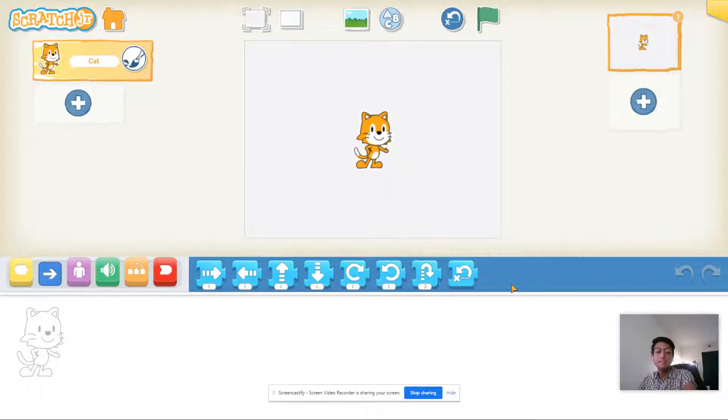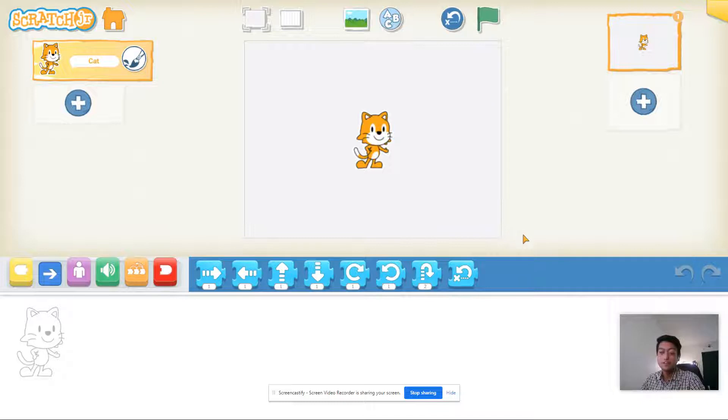Hi, I'm Mr. Ash from Codespeak Labs and today we're going to be coding an underwater scene in Scratch Jr.